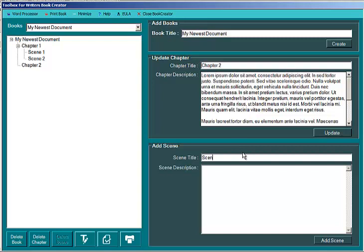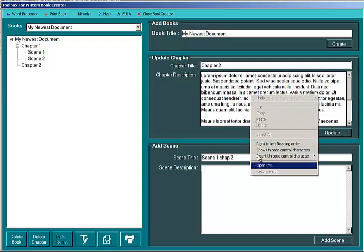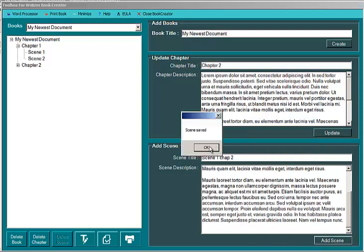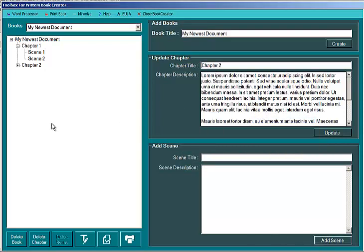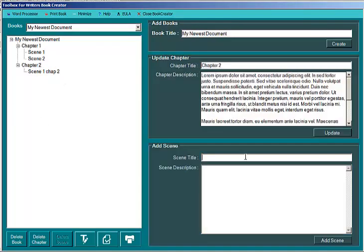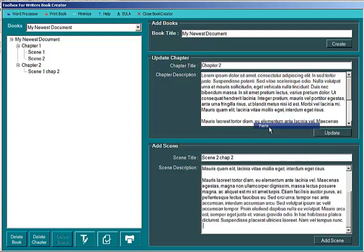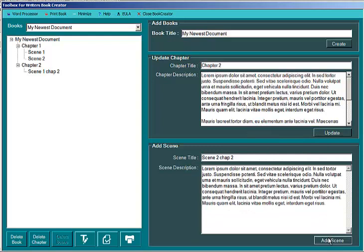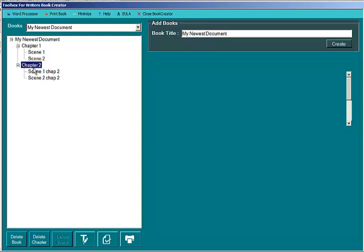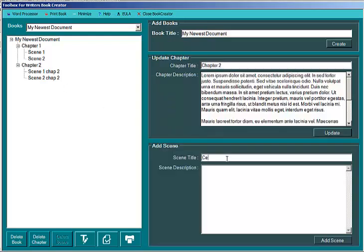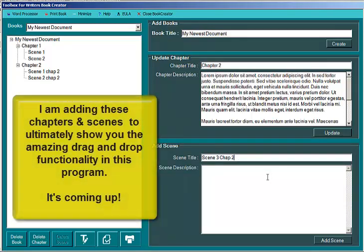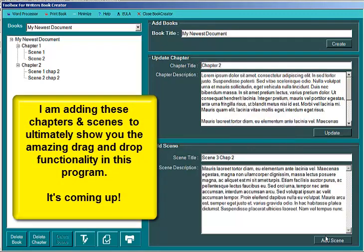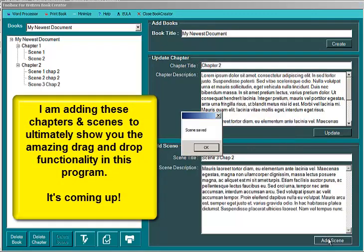And then I'm going to add scene 1 chapter 2. And if I want to add a description I can. And then I'll go back and add another scene. Scene 2 chapter 2. Add some more text. And add that. And I can add another scene. Scene 3 chapter 2. That's just to distinguish these from the scenes in the first chapter. We'll paste that text and add it.